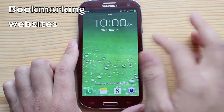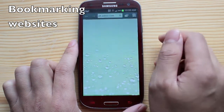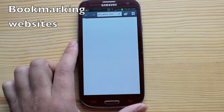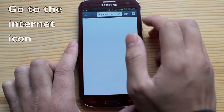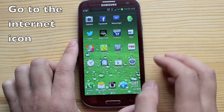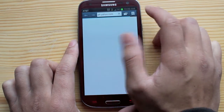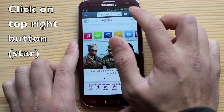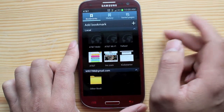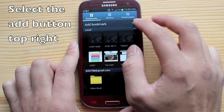Today I'm going to teach you how to add a bookmark on your webpages to frequently visited sites. So first what you want to do is go to internet down there, click on the top right button — the star. It's pretty straightforward but let's go ahead with it.